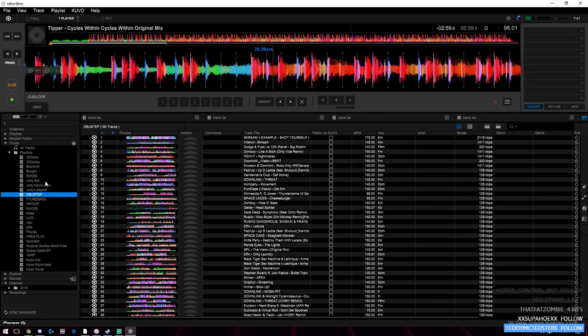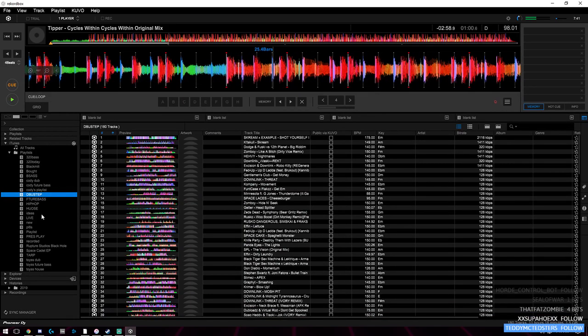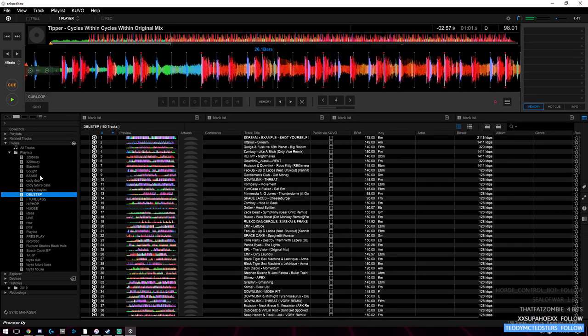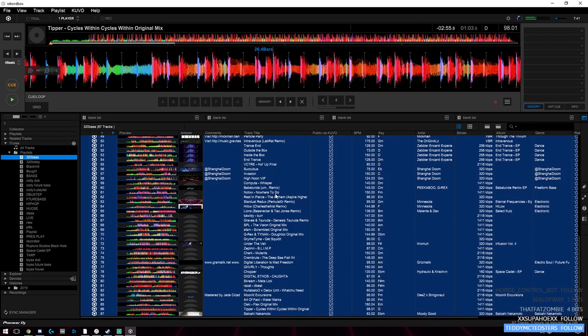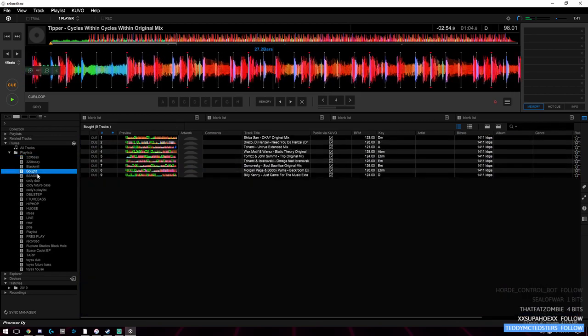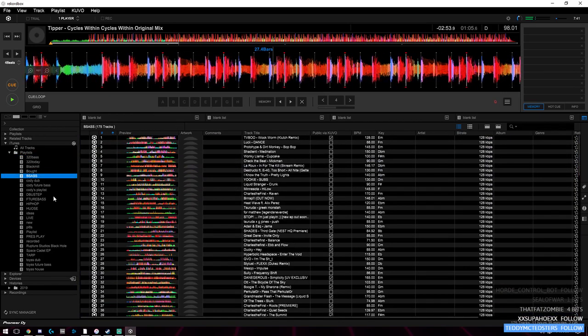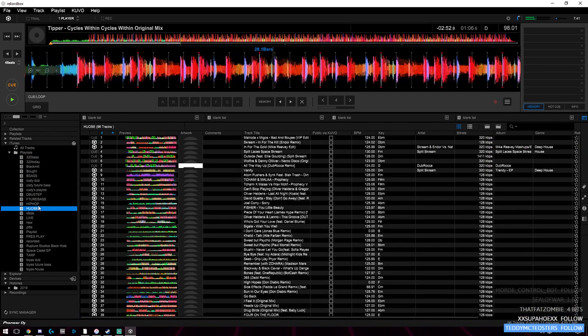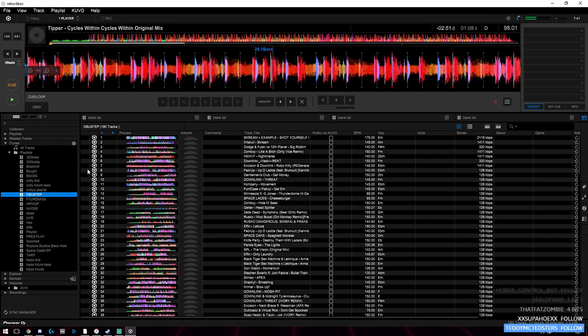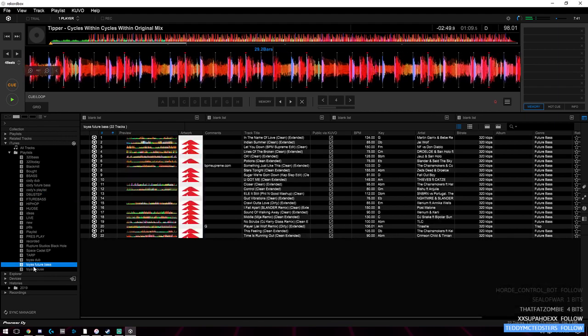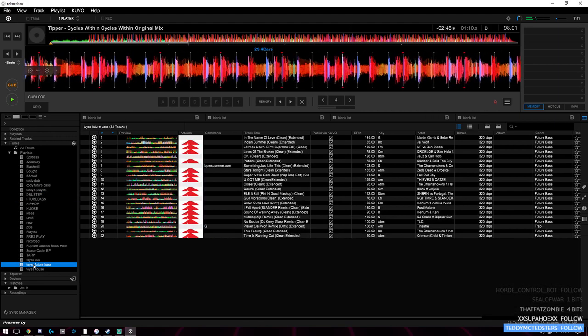On the left side here, you can see my bass folder and all this stuff here - all these different types of music: hip-hop, house, dubstep, friends' playlists that I have.